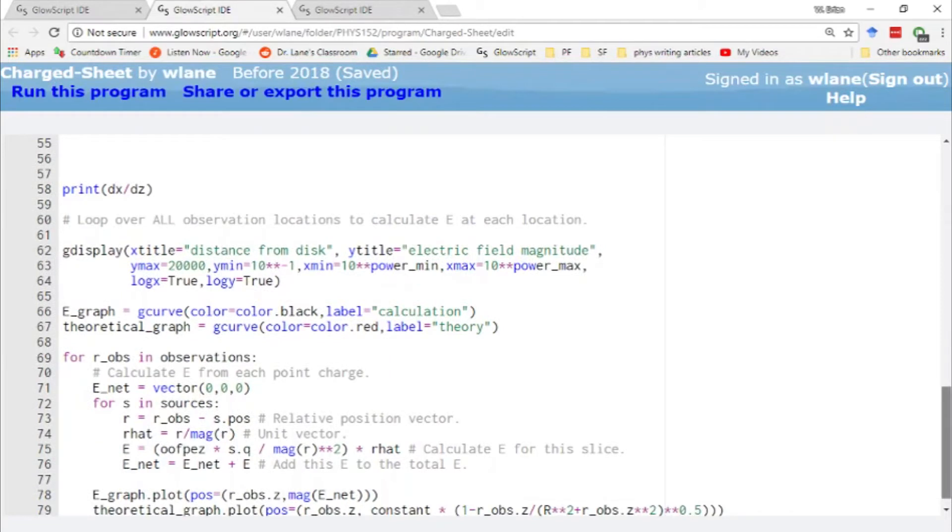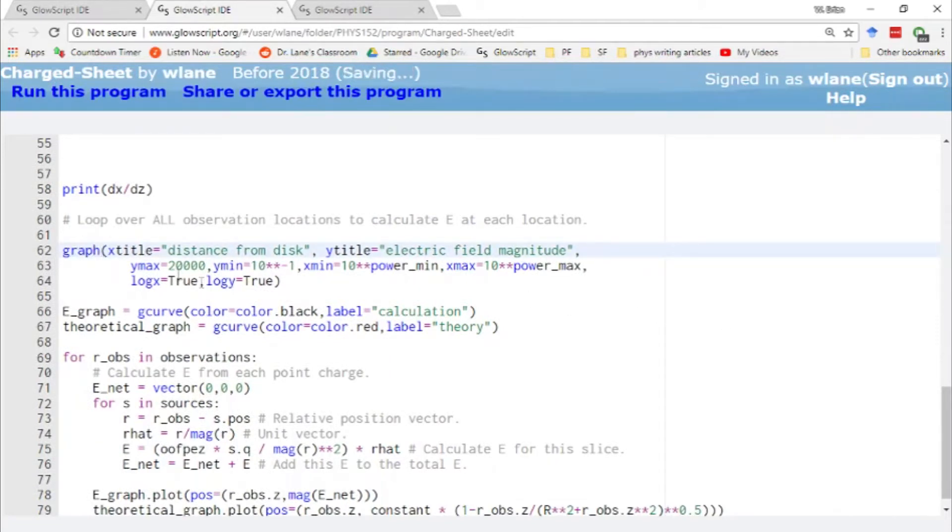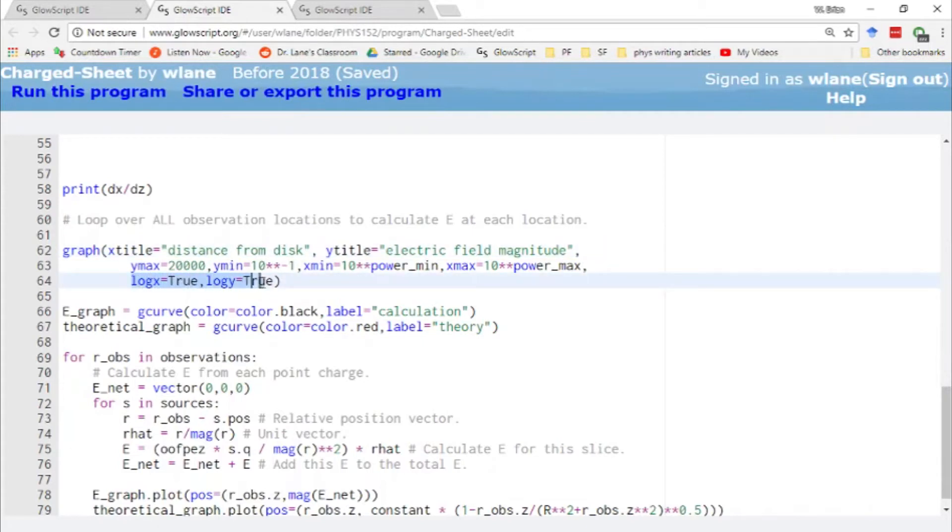So they're going to be spaced logarithmically. Down here in our GDisplay, actually, I need to change that to a graph to keep up with the updated GlowScript version. Here in our graph function, we've got log x equal to true and log y equal to true.